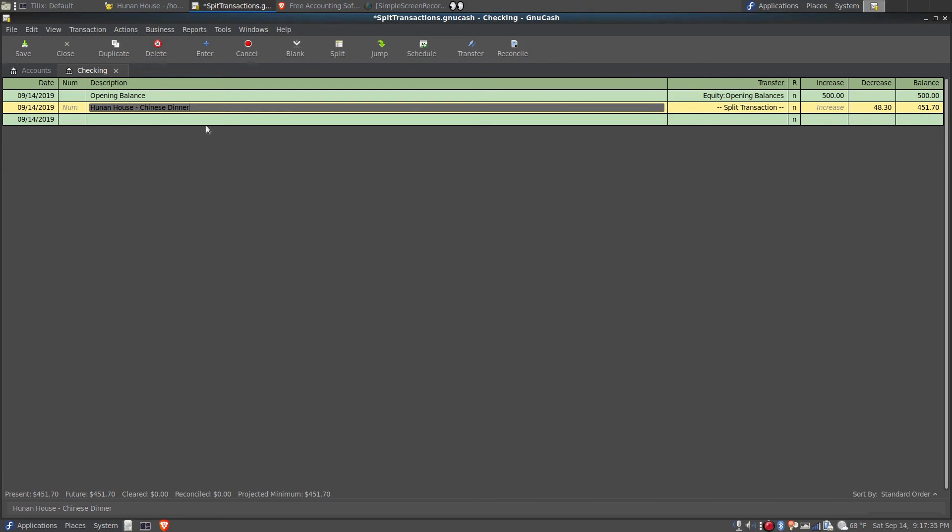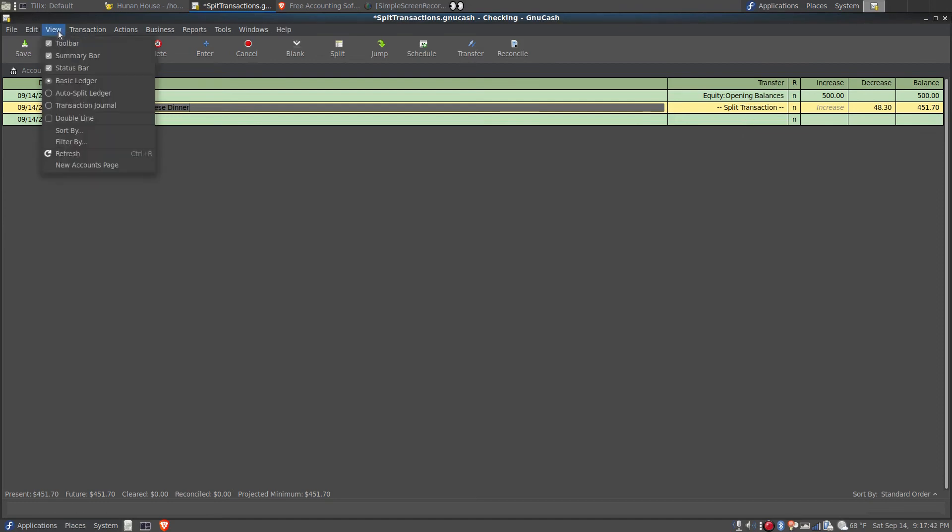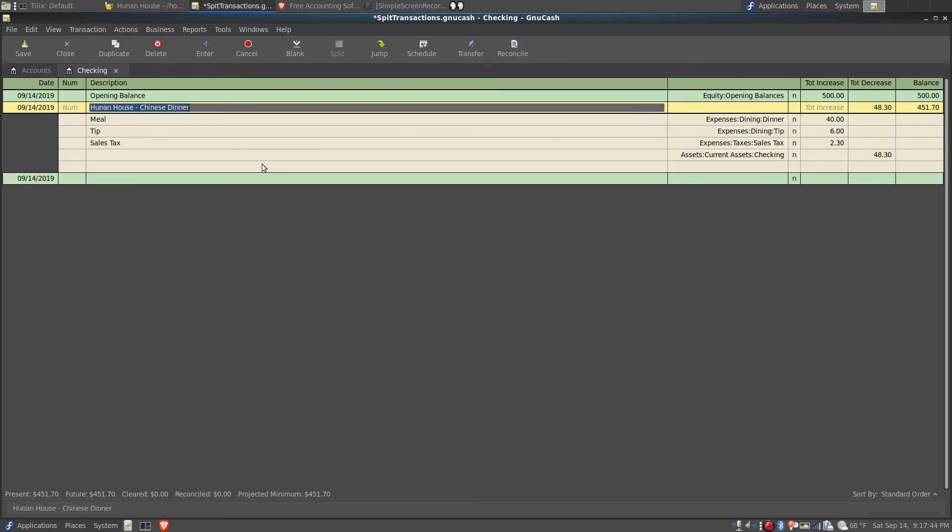This looks like a simple transaction, but we can see under the transfer column it says split transaction. If I go to the menu bar and click view auto split ledger, I can see the details.